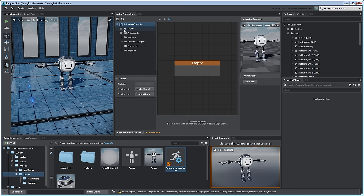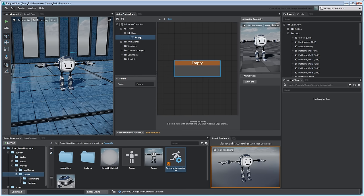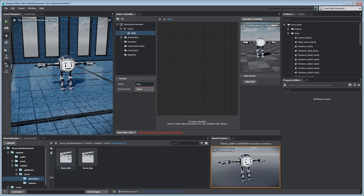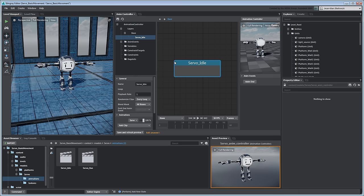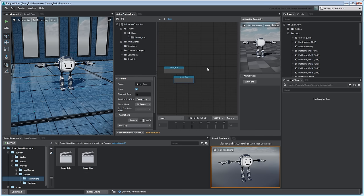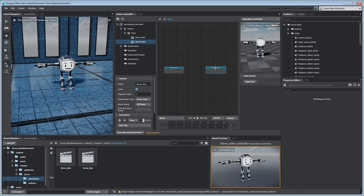An Animation Controller can contain multiple layers, each with its own state machine. This allows you to create additional animation variations such as aiming while running and jumping. For this tutorial, we don't need the base layer's default empty state clip, so delete it. Instead, drag the Servo Idle and Servo Run animation clips from the Asset Browser. Stingray creates the necessary clip states.